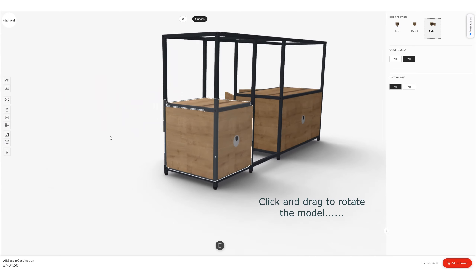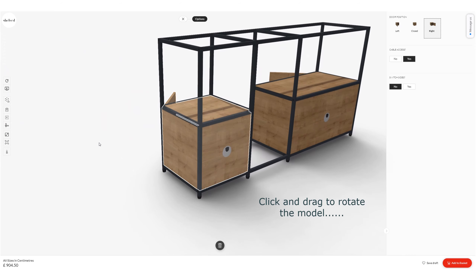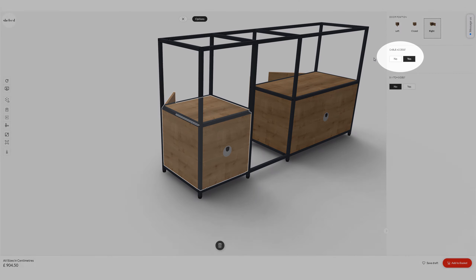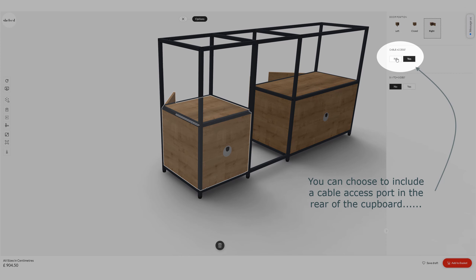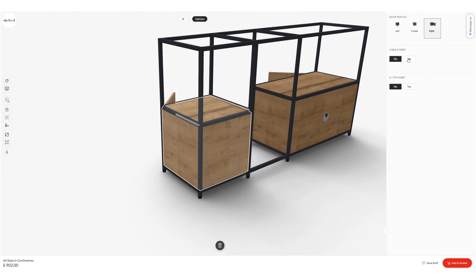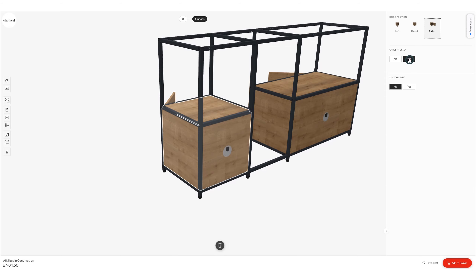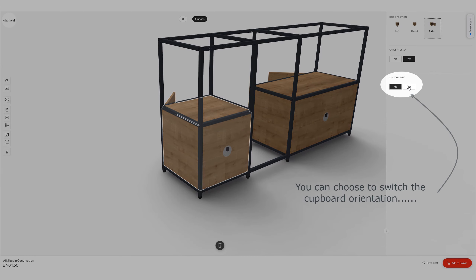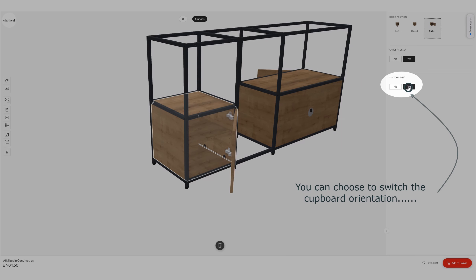Click and drag to rotate your model in the window. I'm going to look at the back of that cupboard — it comes as default with a cable access port in the back, but if I don't want that I can click yes or no in the menu there. I'm going to leave that in by saying yes.